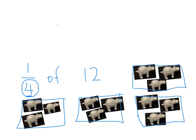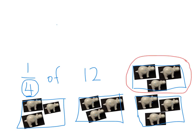I've got my four groups, and I need to double check that all the groups are even. One, two, three. One, two, three. One, two, three. One, two, three. Because we're working with quarters, I only need to count up one of these groups. One quarter of twelve equals three.